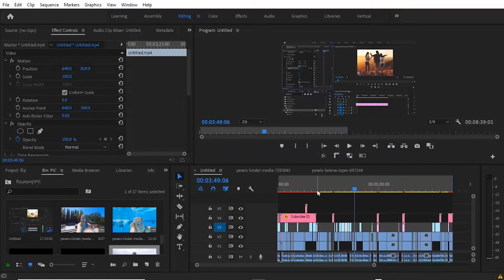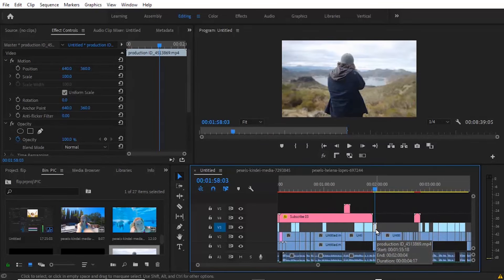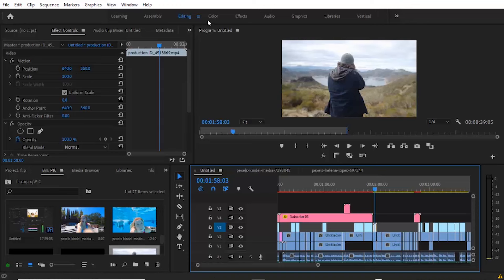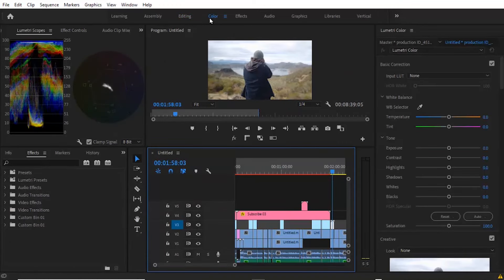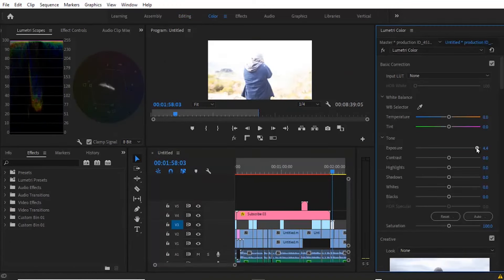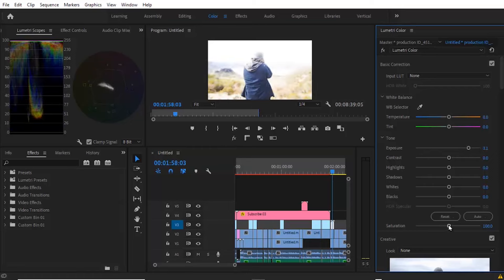So for example this image over here, I want to apply an effect to it right now. Let's say I add a Lumetri Color effect to it. I increase the brightness and the saturation.